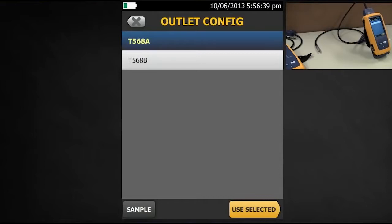Well, the main body of the CAT5e standard only allows four pairs — it doesn't allow two pairs. However, there is an industrial Ethernet standard called TIA 1005, and that does allow different pair combinations.